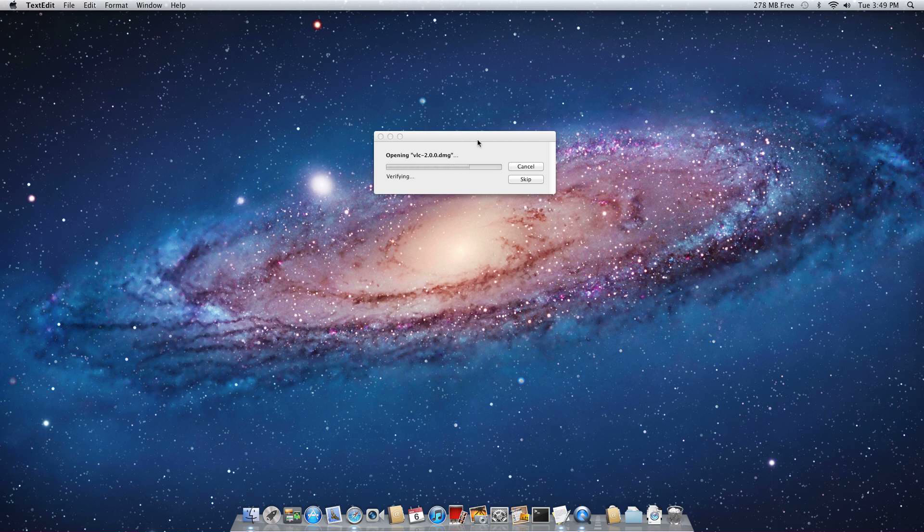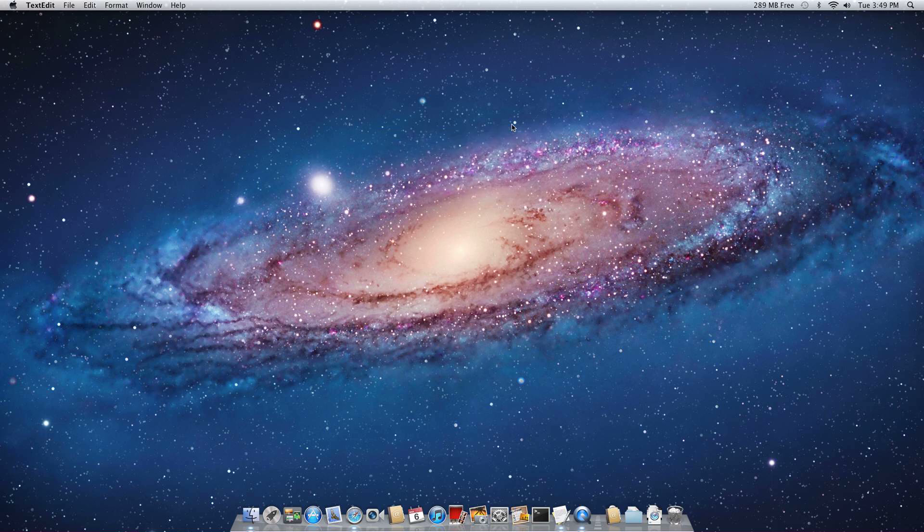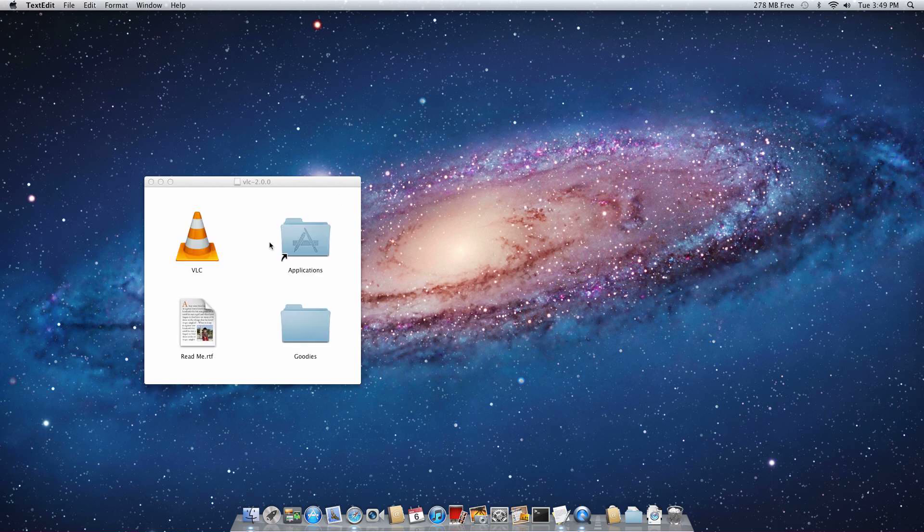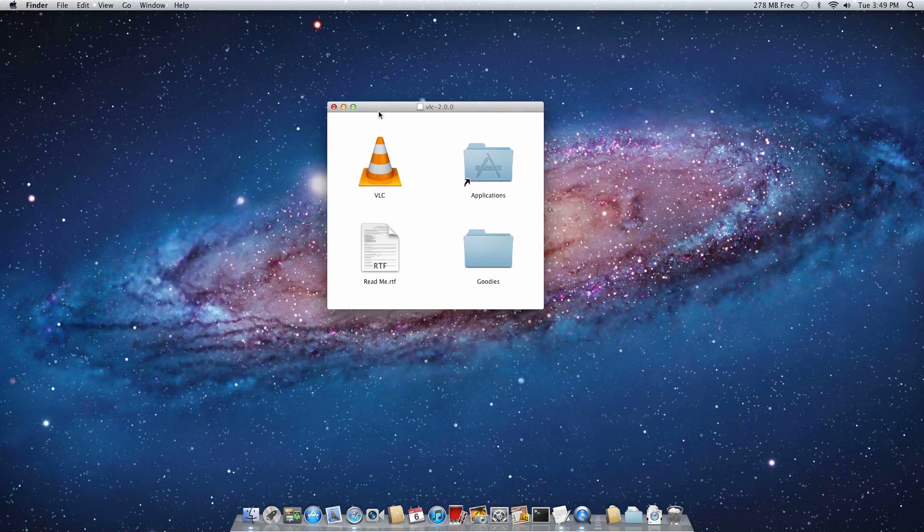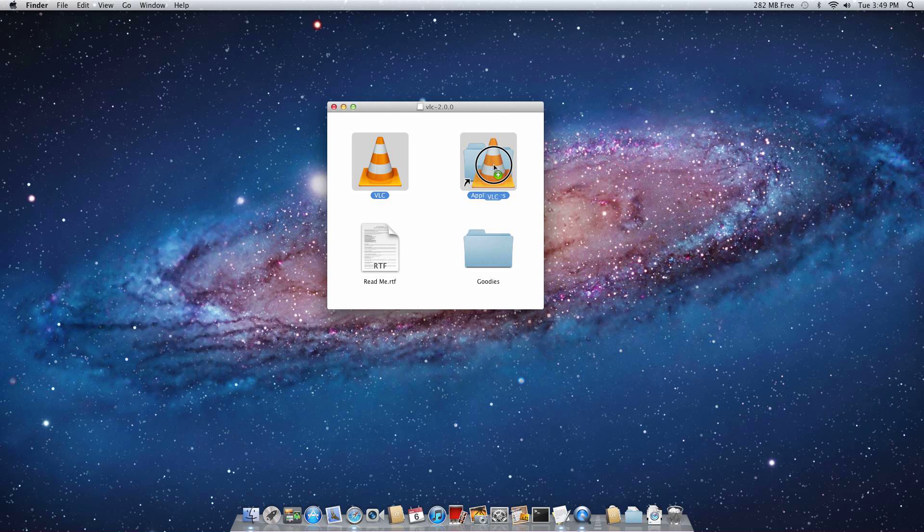It just goes through and verifies to make sure that all of the contents are exactly what it thinks it should be. And basically, once you have this screen loaded, you're just going to click and drag the VLC icon to the Applications folder.